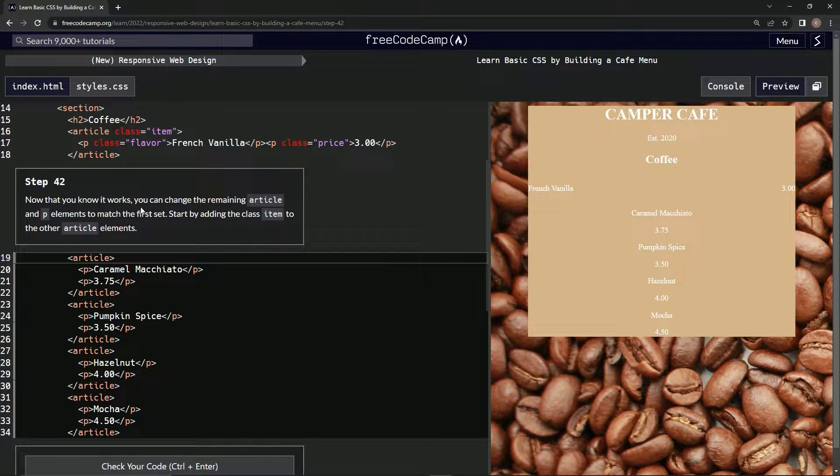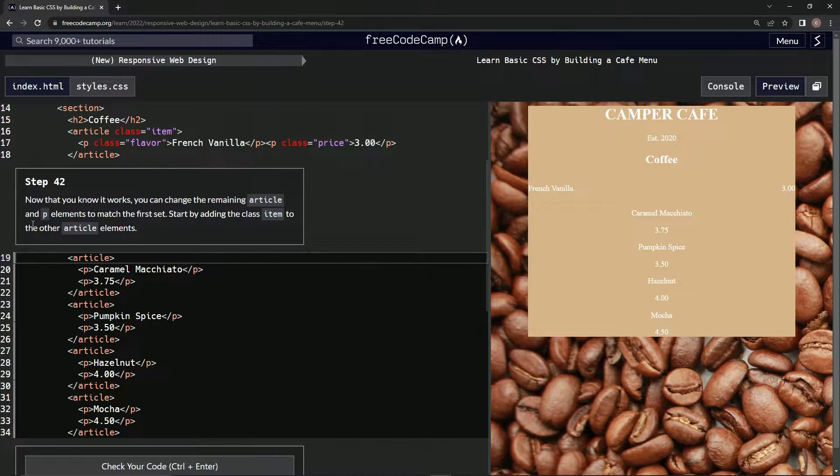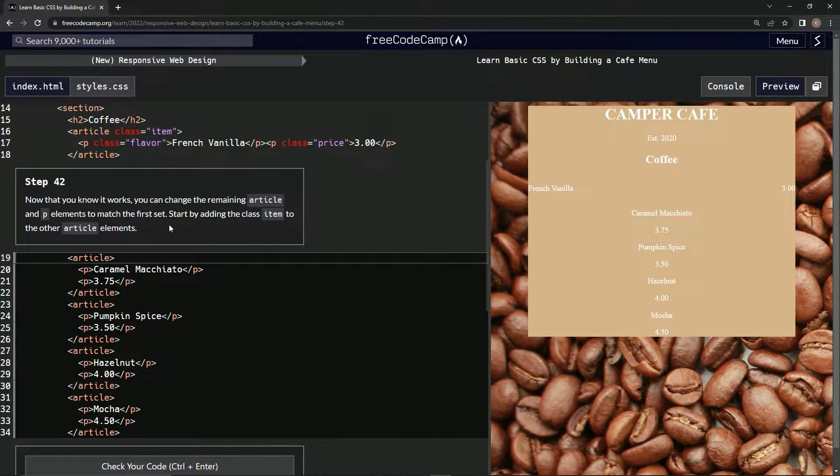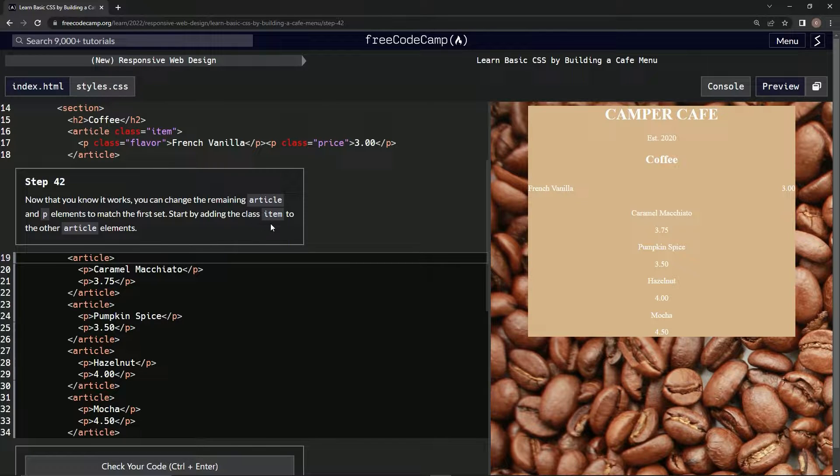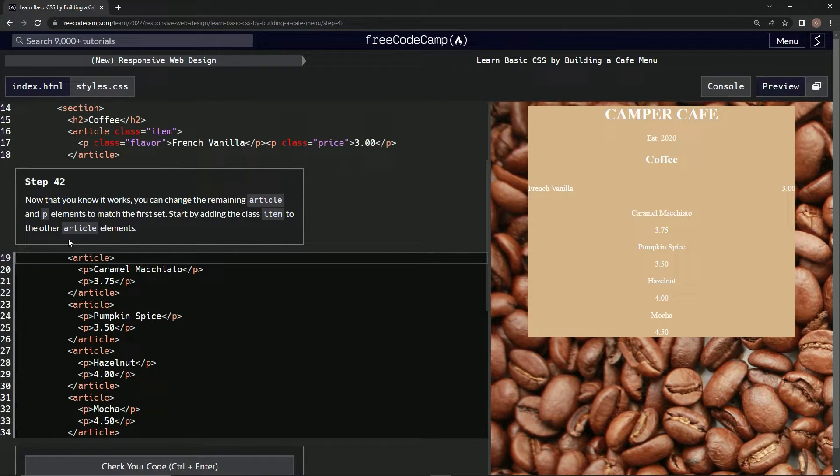Now that we know it works, we can change the remaining article and P elements to match the first set. We're going to start by adding the class item to the other article elements.